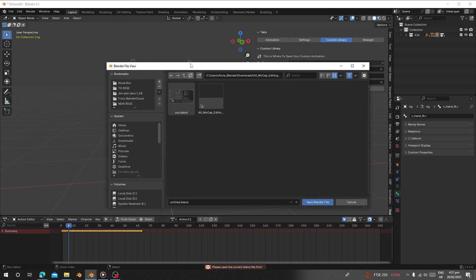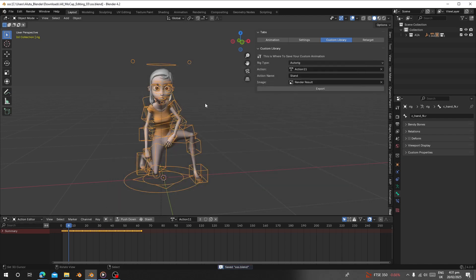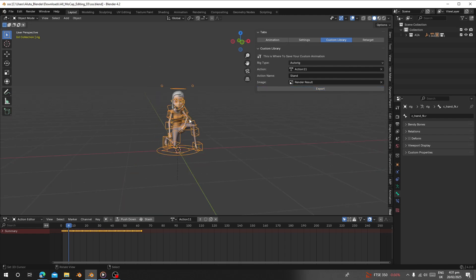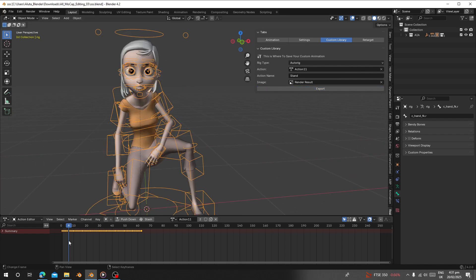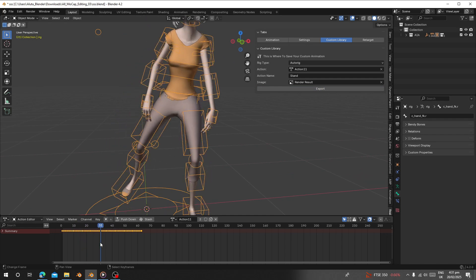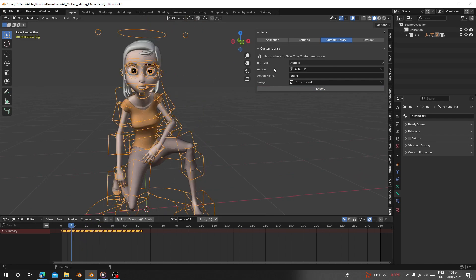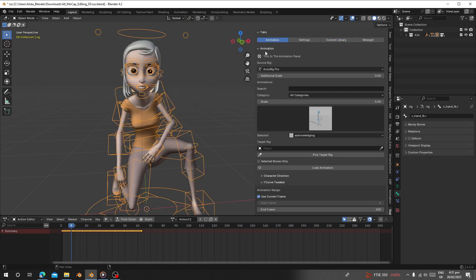This character is Auto-Rig so I choose Auto-Rig. Click 'Export' — it will prompt you to save your scene first. After saving, click 'Export' again. It takes a few seconds to export.